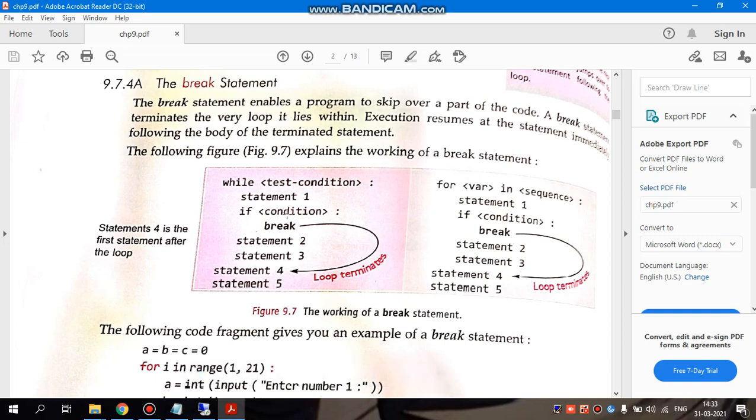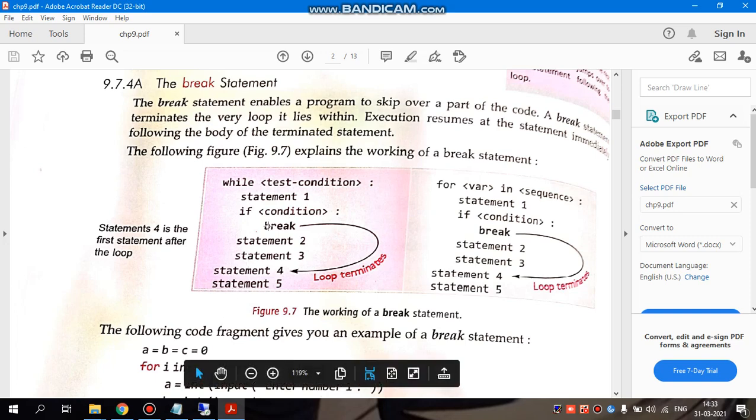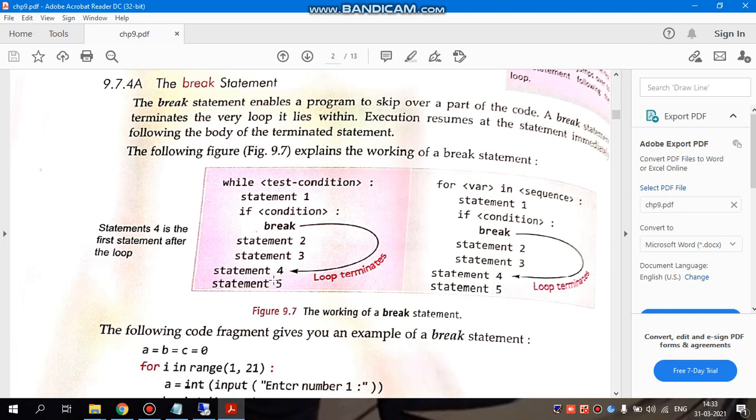There is another condition. If this condition is true, then I have written break keyword which means if this condition is satisfied or true, then the program will stop the execution. It will come out of the loop and it will start executing rest of the statements.